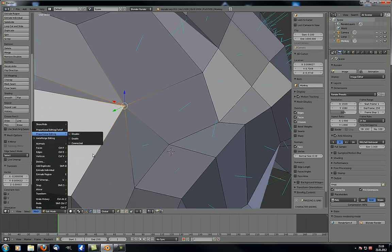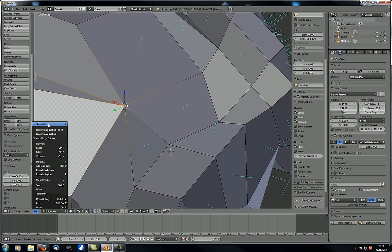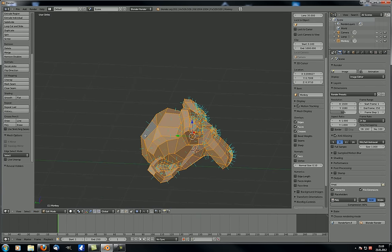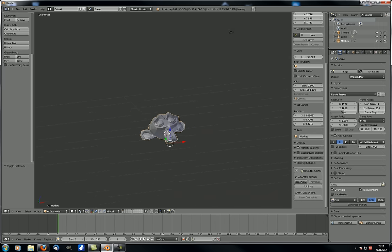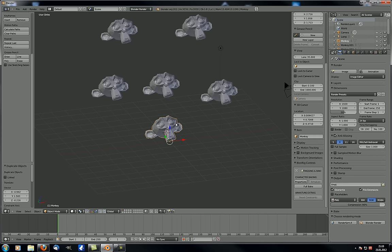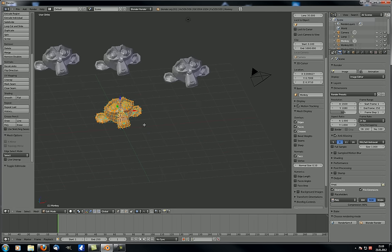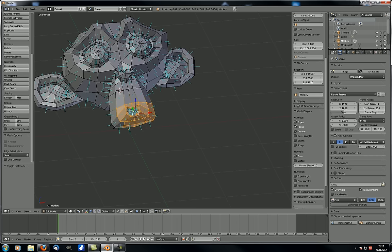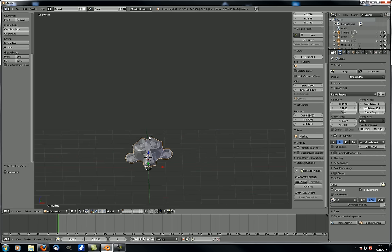Proportional editing — disable, enable, connected — same thing as in the toolbar. And the falloff types are the same as well. Show and hide: hide everything with H, unhide everything with Alt-H. Hide unselected is also useful — for example, if you have several monkeys and only want to work on one, just select what you want to keep visible and hit Shift-H. Everything else is hidden, and this also works in object mode.